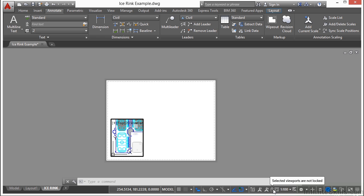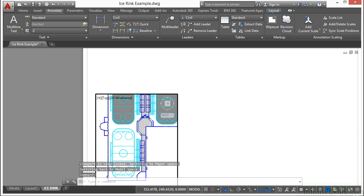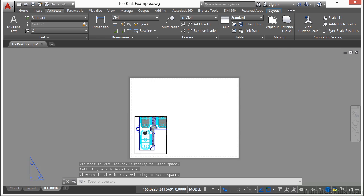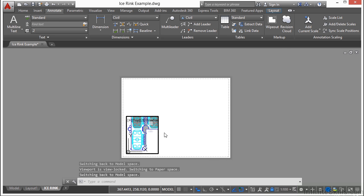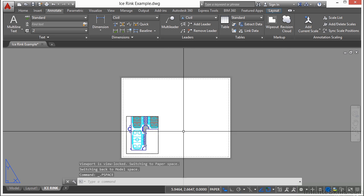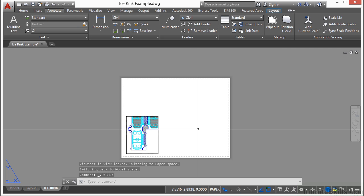Go back down to the status bar and click on this lock button. That way you can't accidentally pan or zoom it into the wrong place. Double click outside of the viewport to deactivate it and go back into paper space.